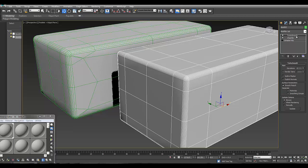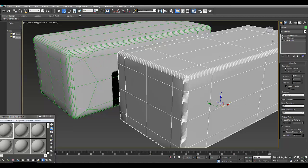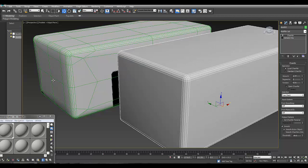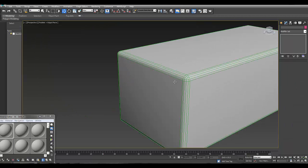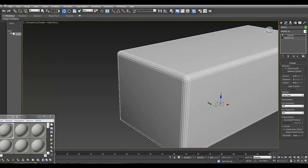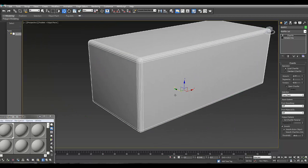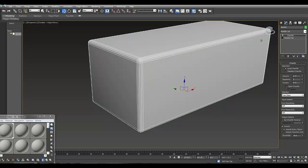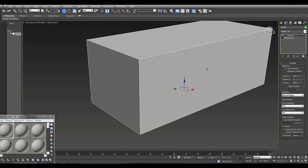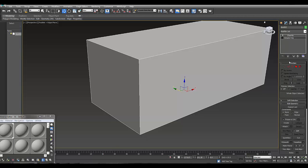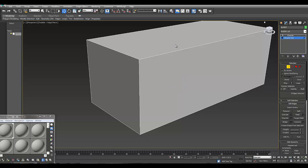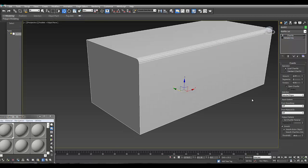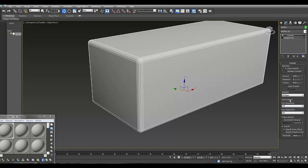If you use the quad chamfer in the modify panel, you can use different options. You can select edges, so it allows you to go back into the editable poly and chamfer using the selected edges. You can use all edges and you have other options here.